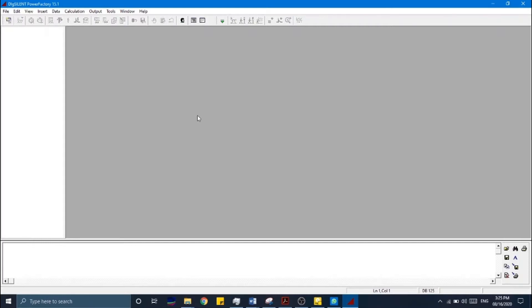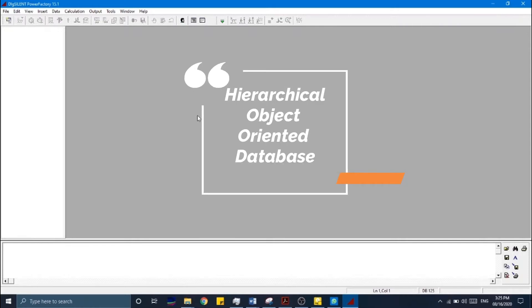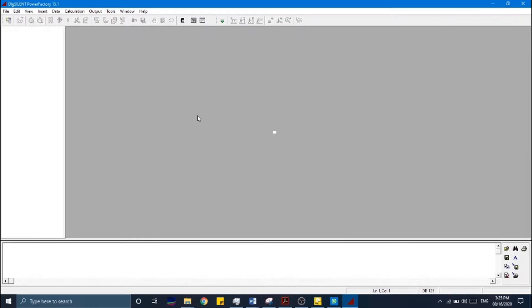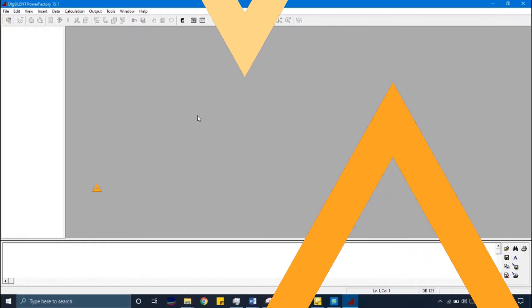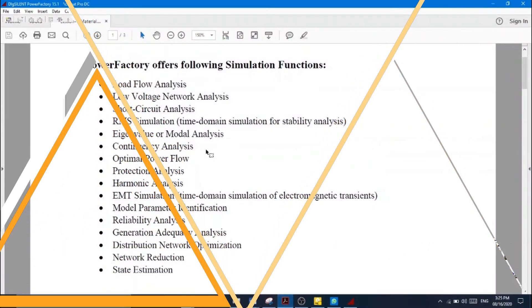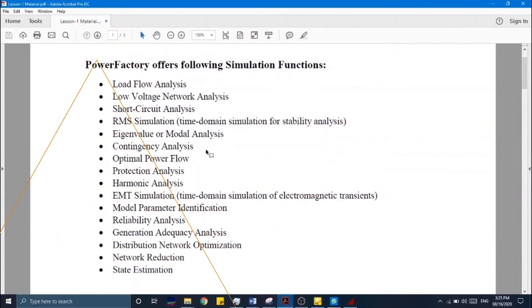DIgSILENT PowerFactory offers a hierarchical object-oriented database, which means all the components and calculation commands are treated as objects which belong to a specific type of class. Here is the list of simulation functions which this software tool provides.